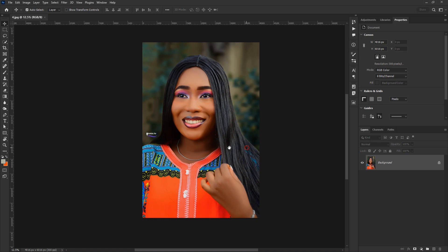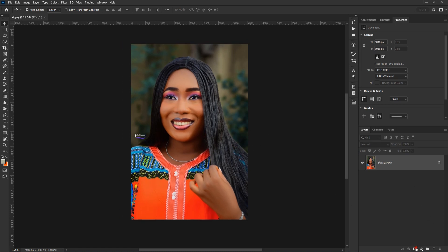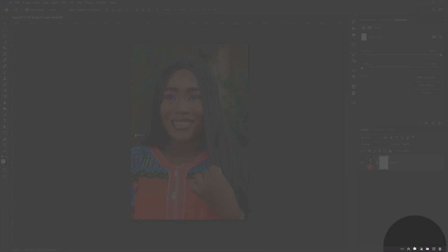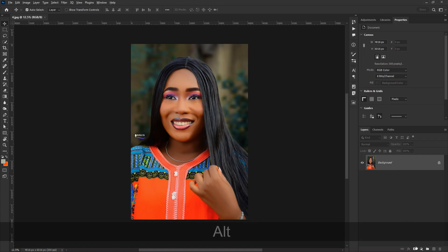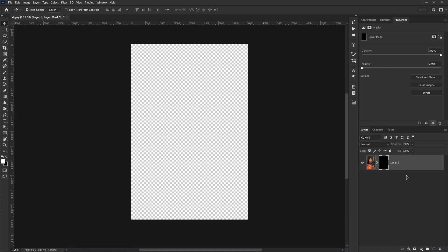Here I have this photo which we've been using in previous lessons. If I add a layer mask by coming down and clicking on the add layer mask icon, it adds a layer mask with a white thumbnail. There are two types of layer mask in Photoshop: the regular layer mask and the inverted layer mask. To achieve the inverted layer mask, hold down Alt and click the layer mask icon, which gives you the black layer mask.